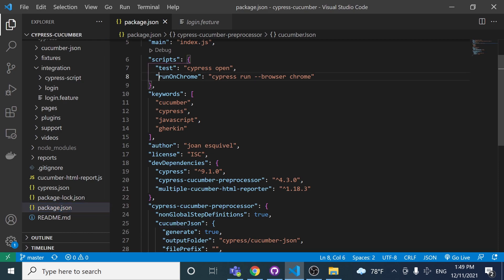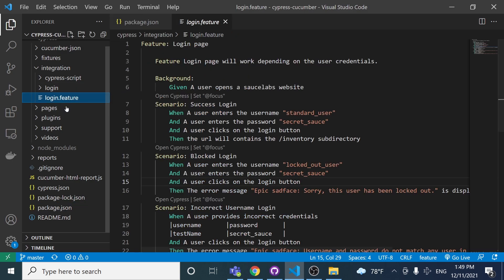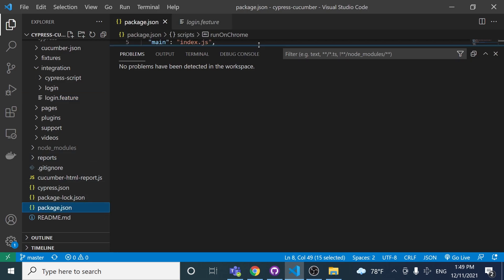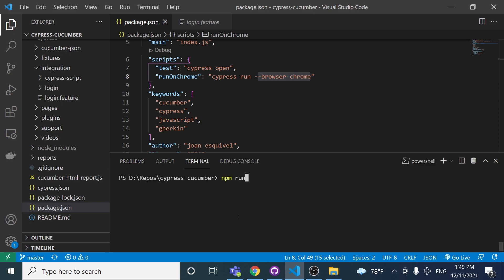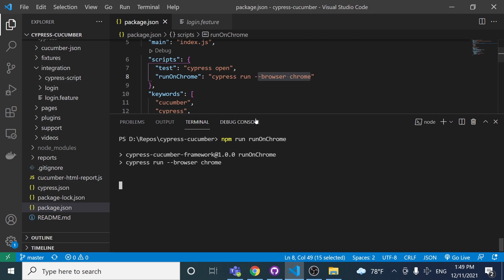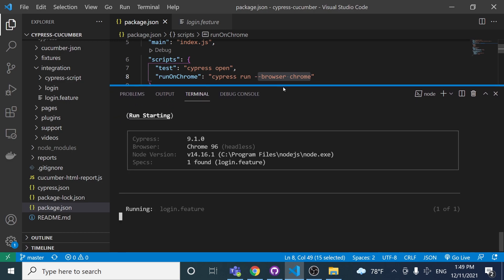What I did basically was create in the package.json file one script named 'run on chrome'. What's going to happen is that we're running Cypress using the browser Chrome, and it will execute all the scripts under the integration folder — in this case, just the login feature. If I execute this locally in my terminal with 'npm run run-on-chrome', it's going to execute my suite in Chrome in headless mode by default.